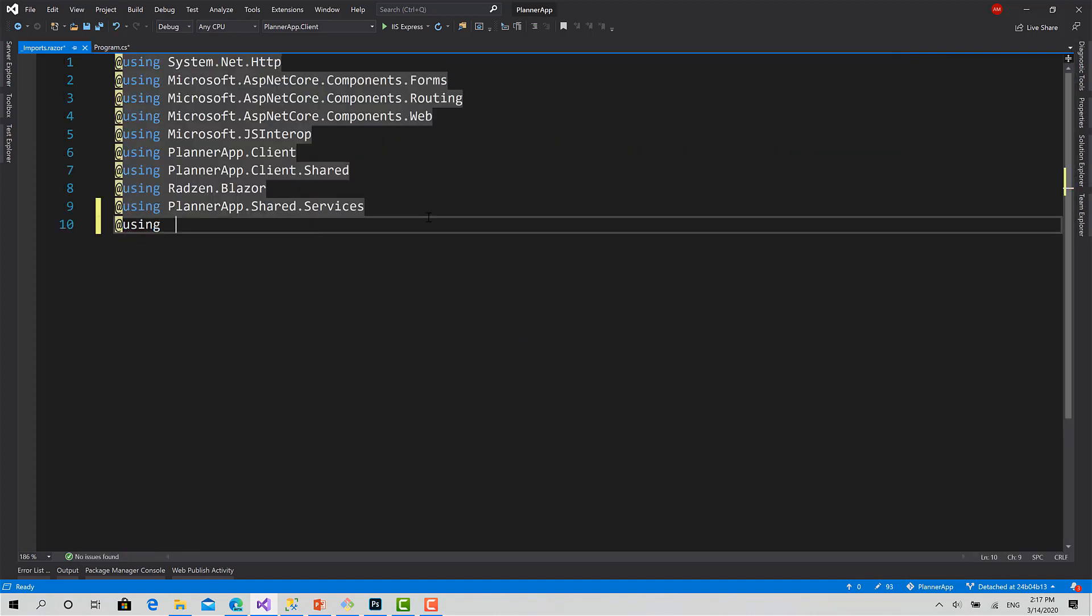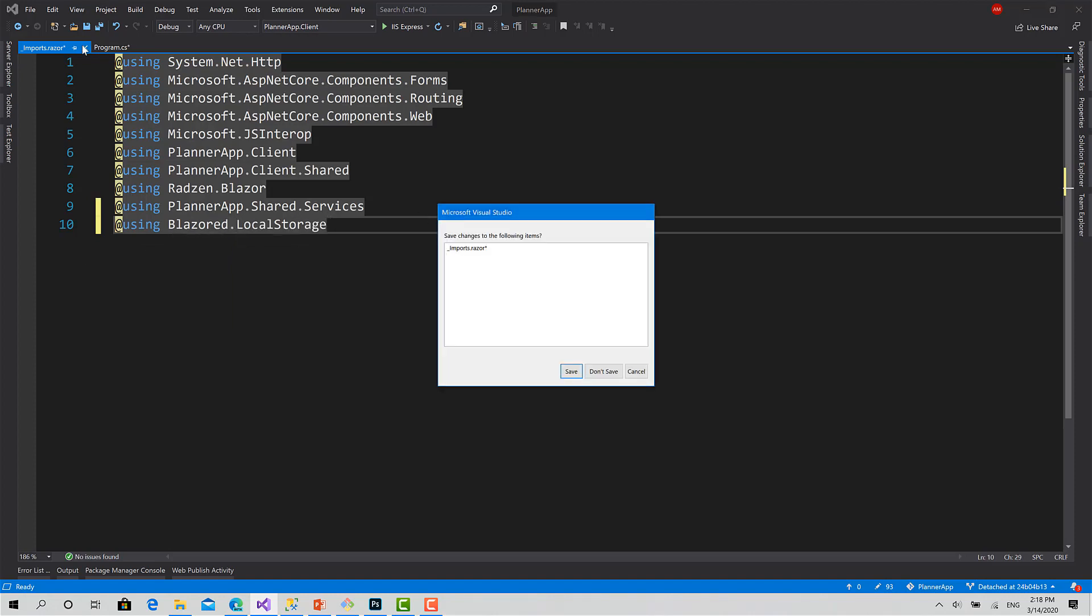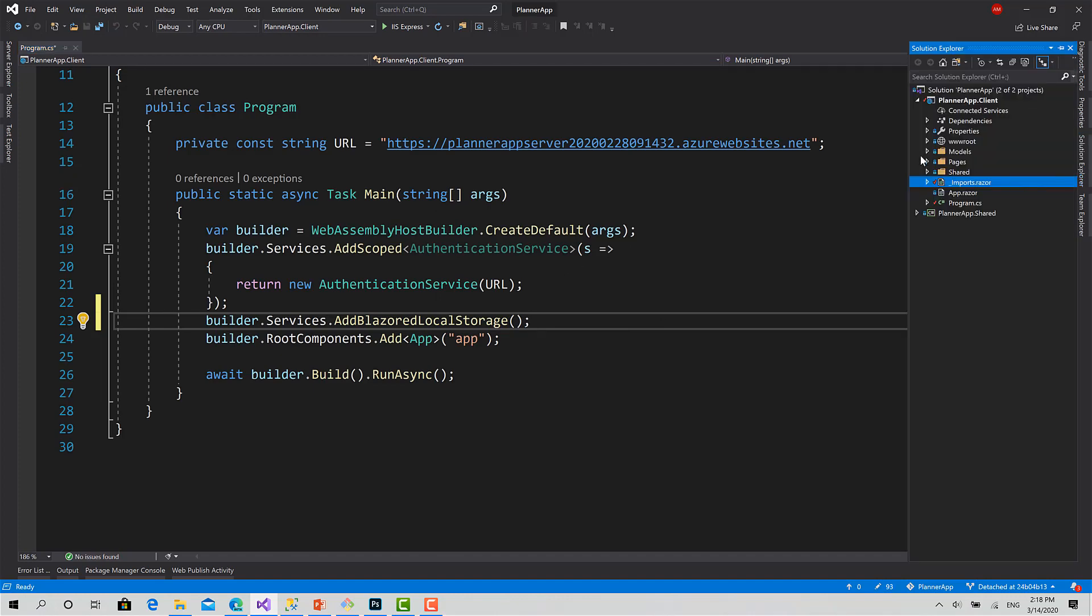And import it here to be able to use it in all components. Now I will go to the login component.